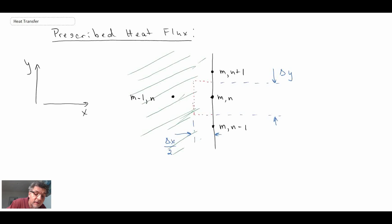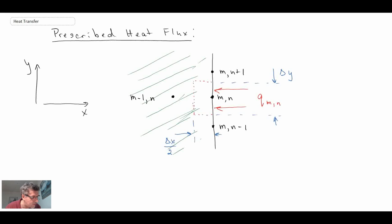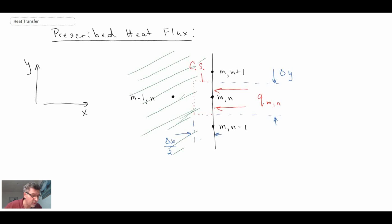We draw the heat flux coming in, prescribing it at this node location as Q sub M,N, denoting that it's coming in through that node. We're going to perform an energy balance on the control surface, which will enable us to formulate the boundary condition for prescribed heat flux.